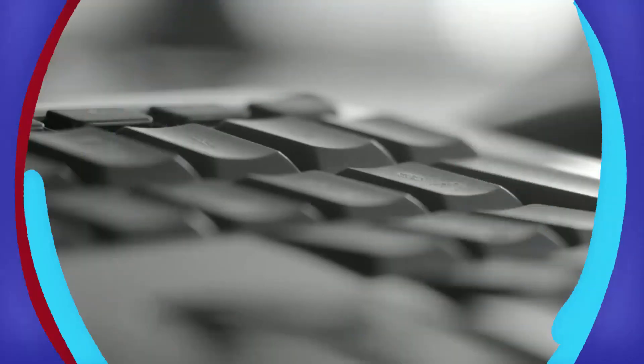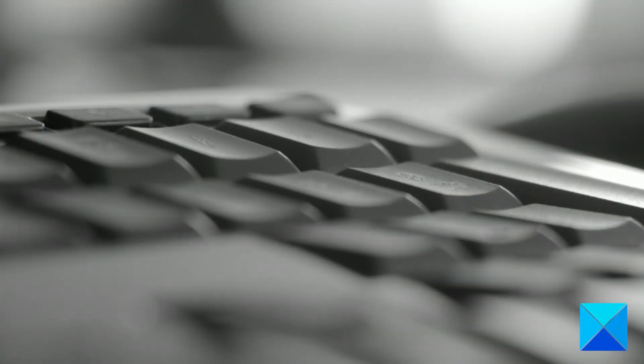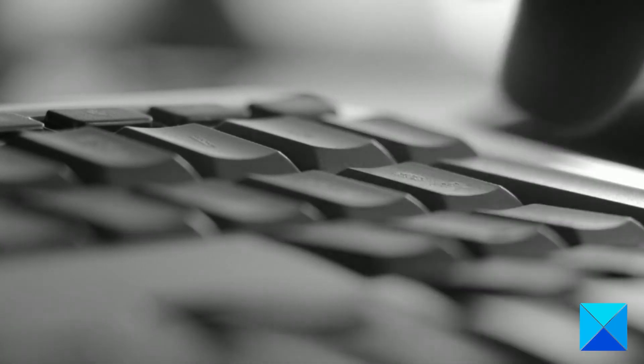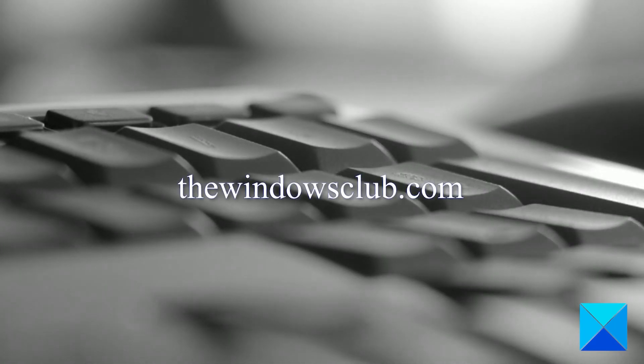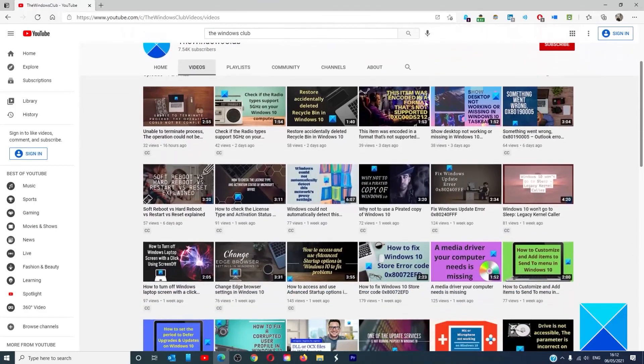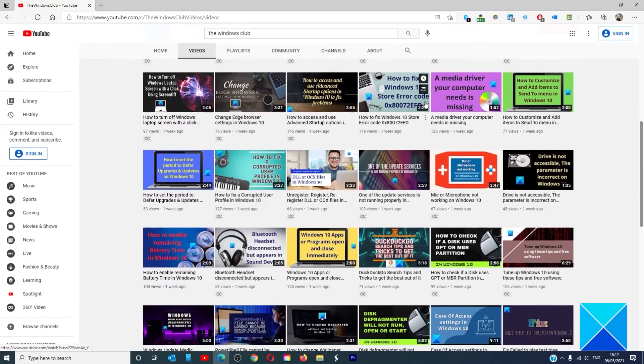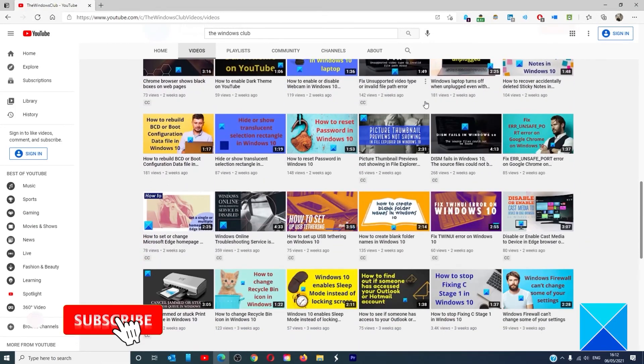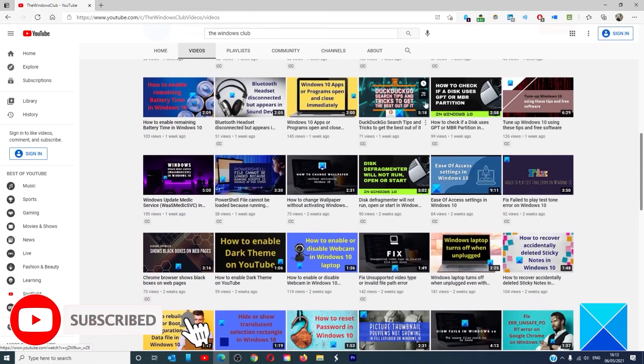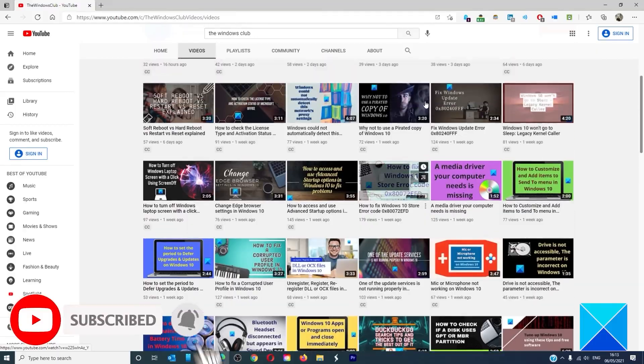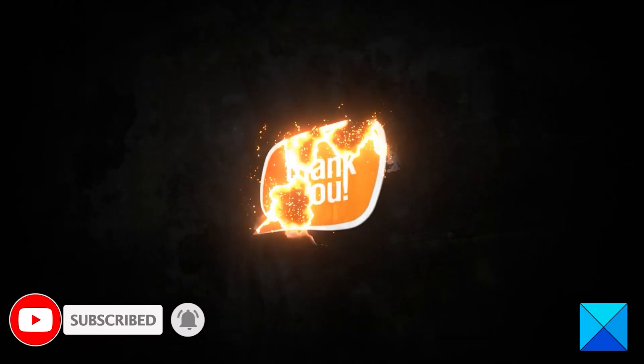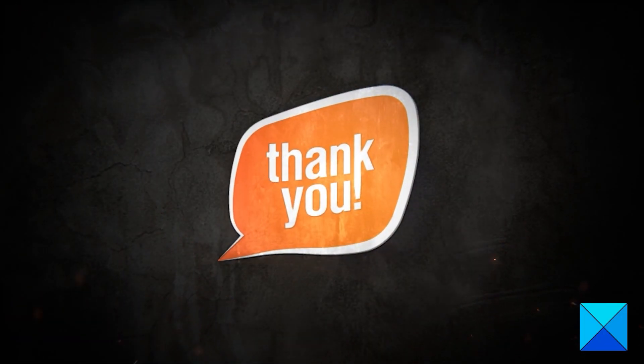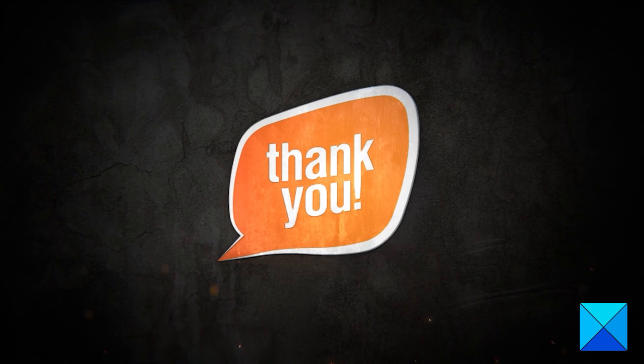For more helpful articles to help you maximize your Windows experience, go to our website thewindowsclub.com. Do not forget to give this video a thumbs up and subscribe to our channel where we are always adding new content aimed at making you the master of your digital house. Thanks for watching and have a great day!